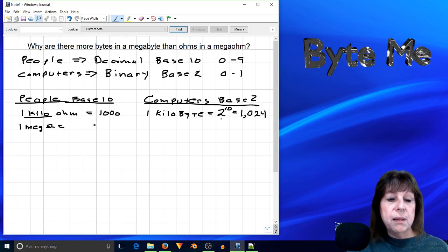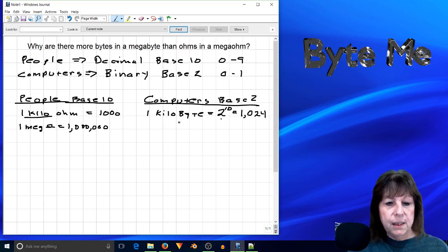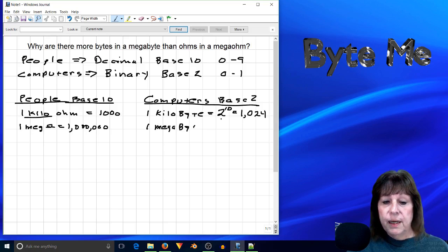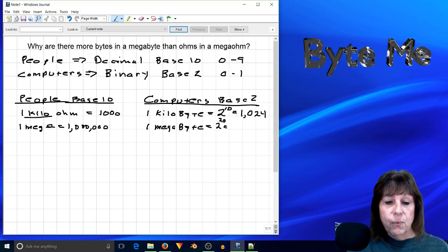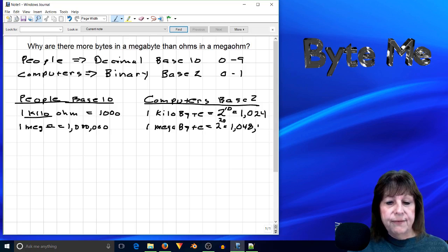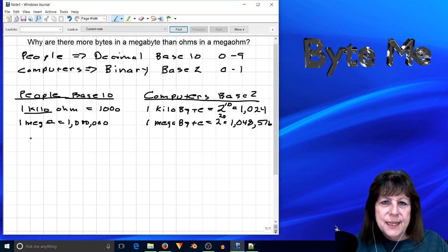If we're talking circuit analysis, we're talking base ten. However, when we're talking about bytes, we're talking computer terms, which would be base two. So let's say we wanted to have one mega-ohm — that's a million ohms. A megabyte is actually going to be two to the twentieth, which in decimal is one million, forty-eight thousand, five hundred and seventy-six.